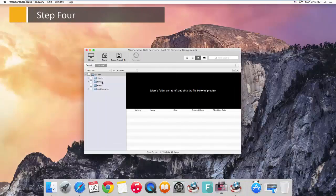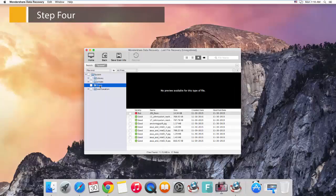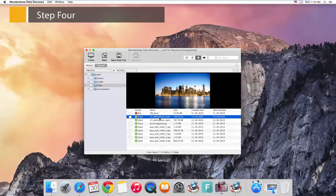Step 4: Look through your files and check them before clicking the Recover button to retrieve them to a safe place. The preview feature will help you determine whether the files are what you're looking for.